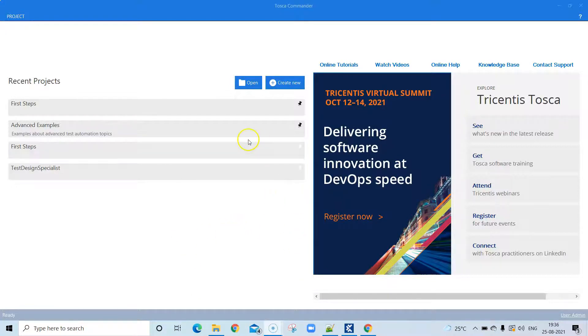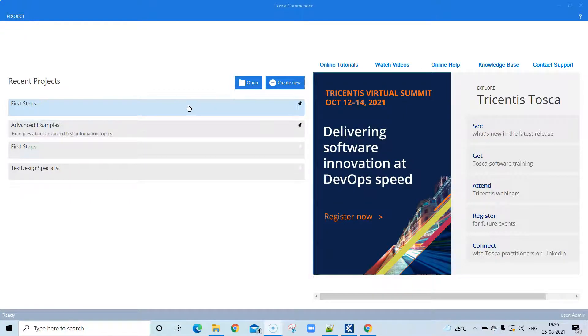We have already seen how to set up Tosca Commander with its license in our last video, so if you haven't watched it, do watch it. Once you launch Tosca Commander, this is the home page which will be visible to you.